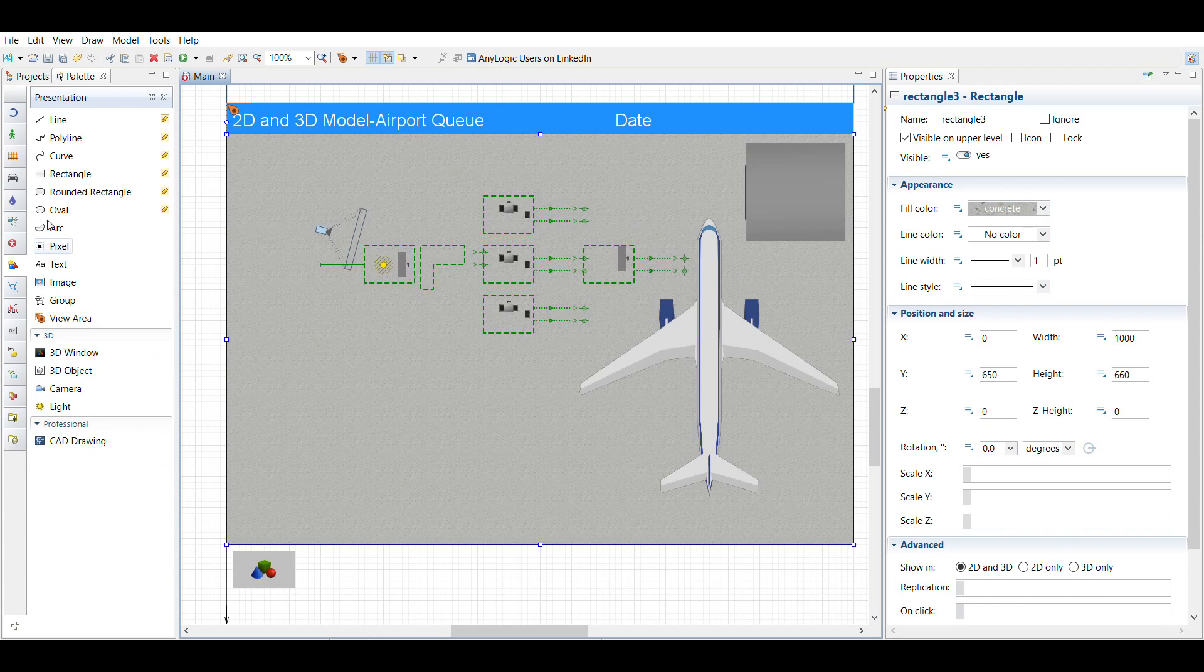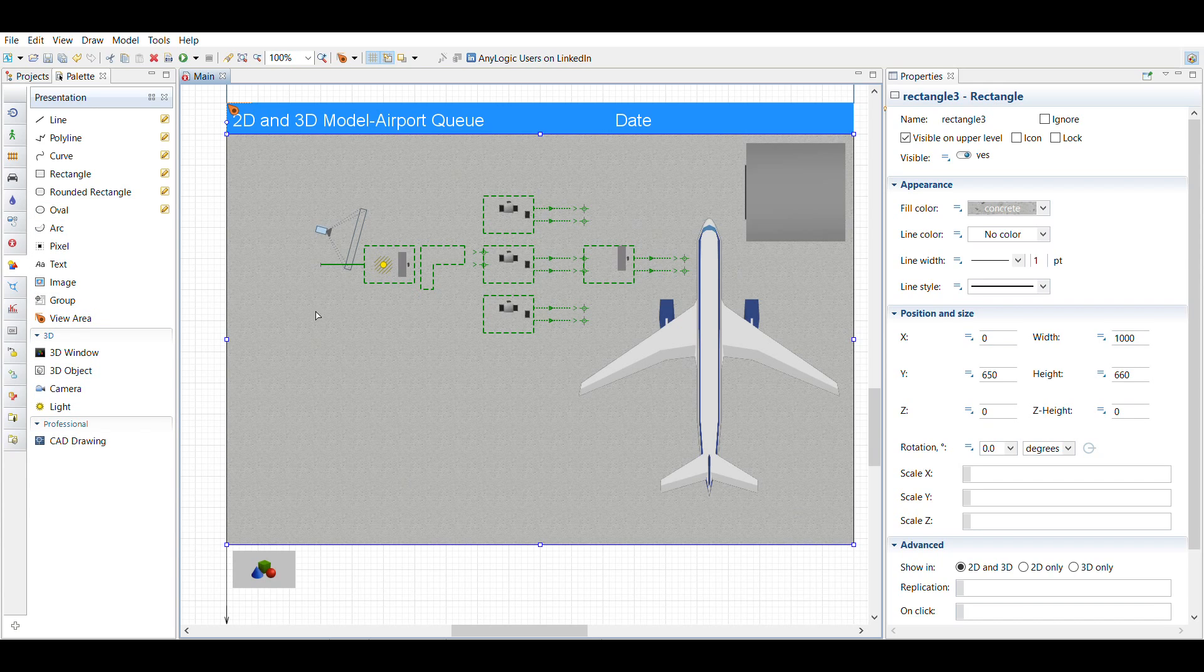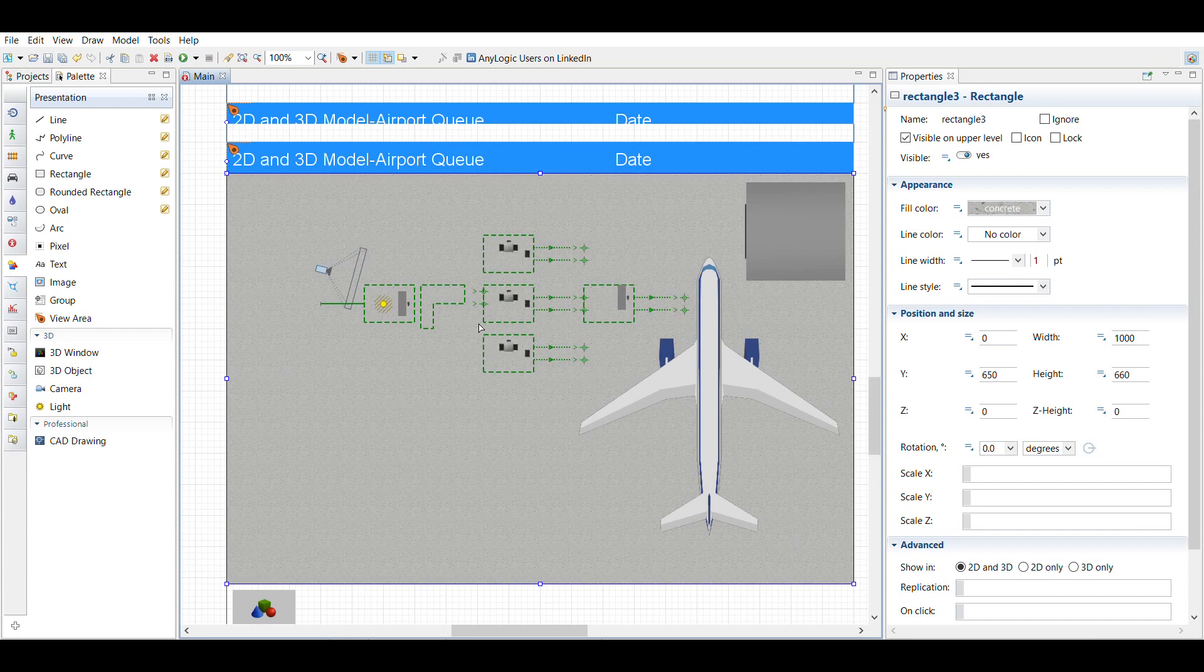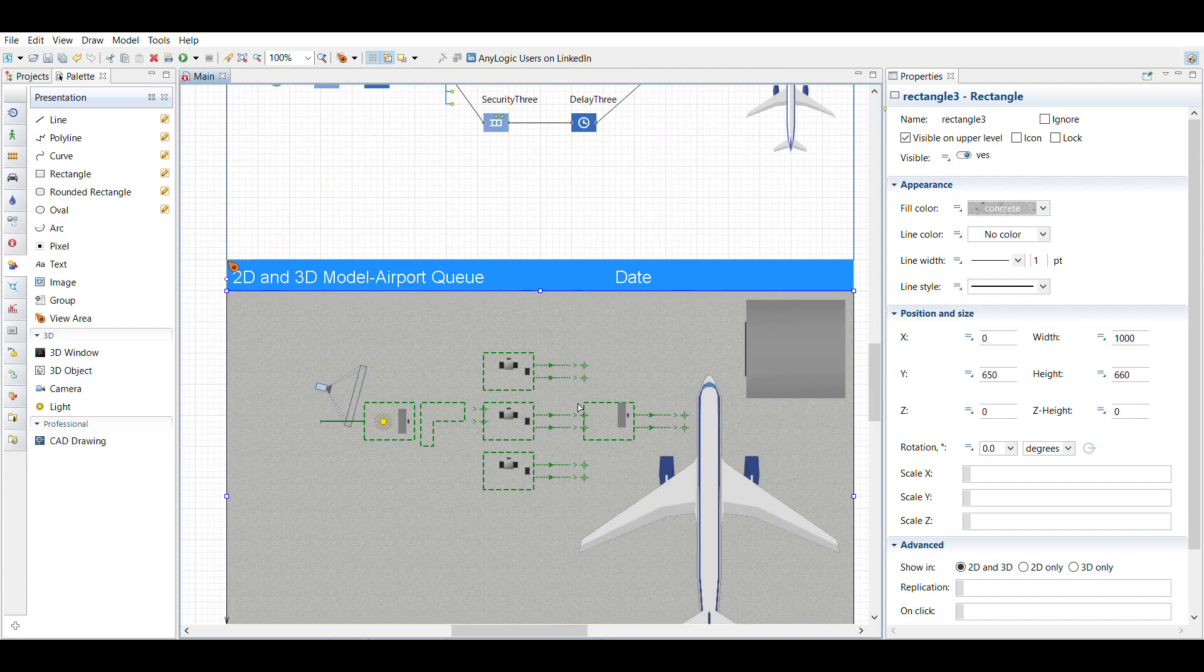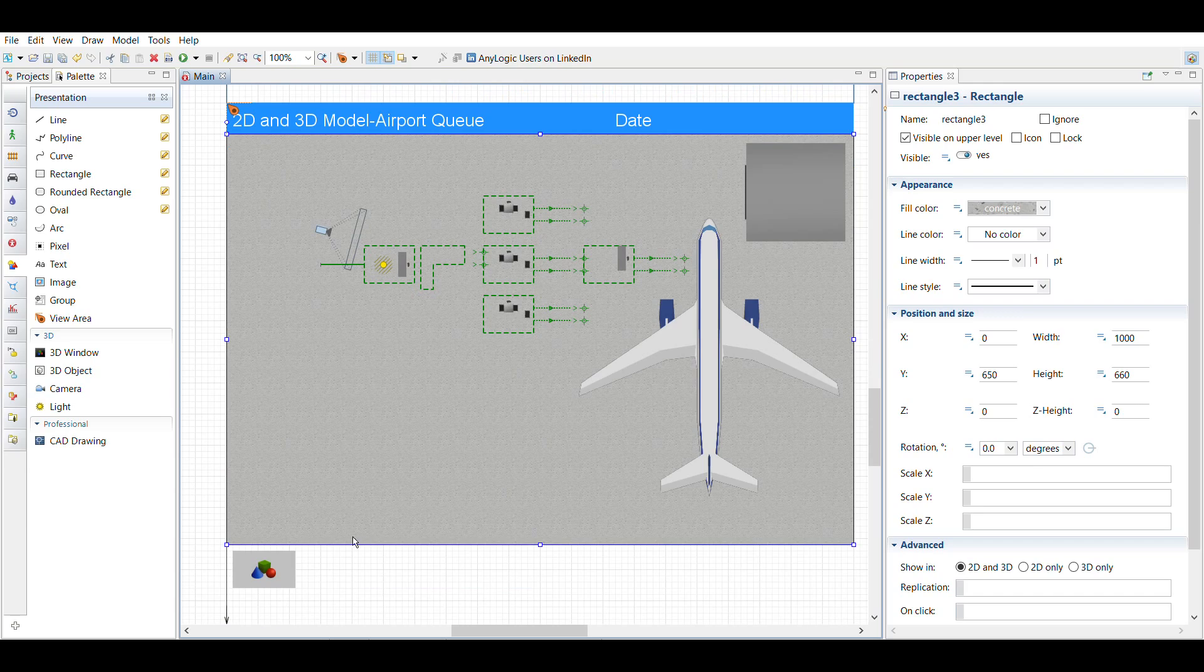So that's kind of what I did, and so after I run the model, I'm not going to run it right now, but after I run the model you'll see what it looks like both with the logic and the 2D and the 3D.